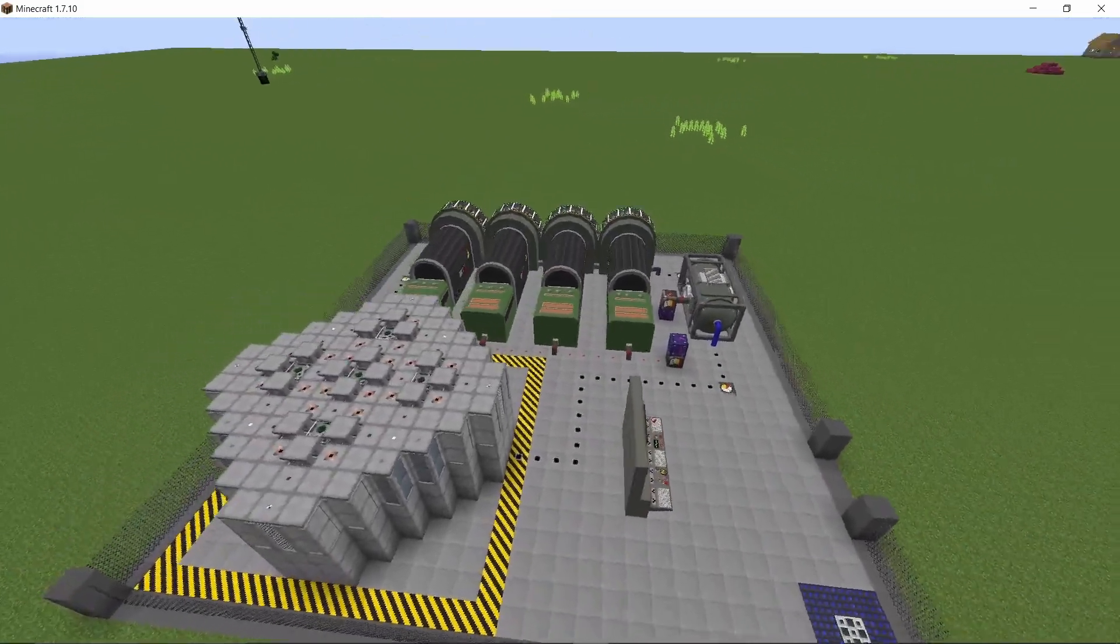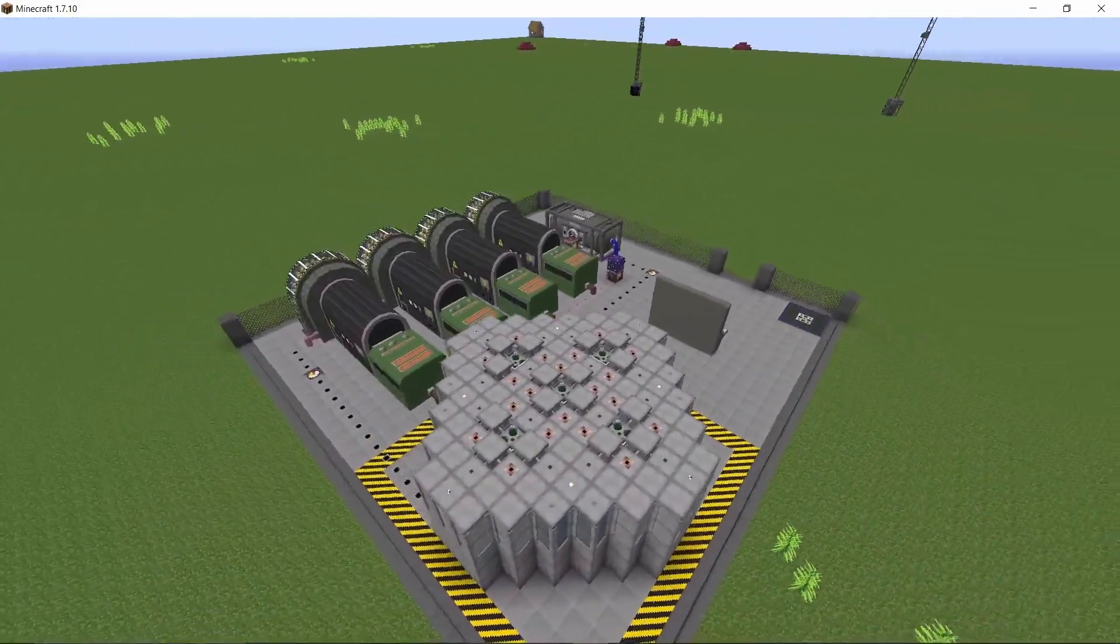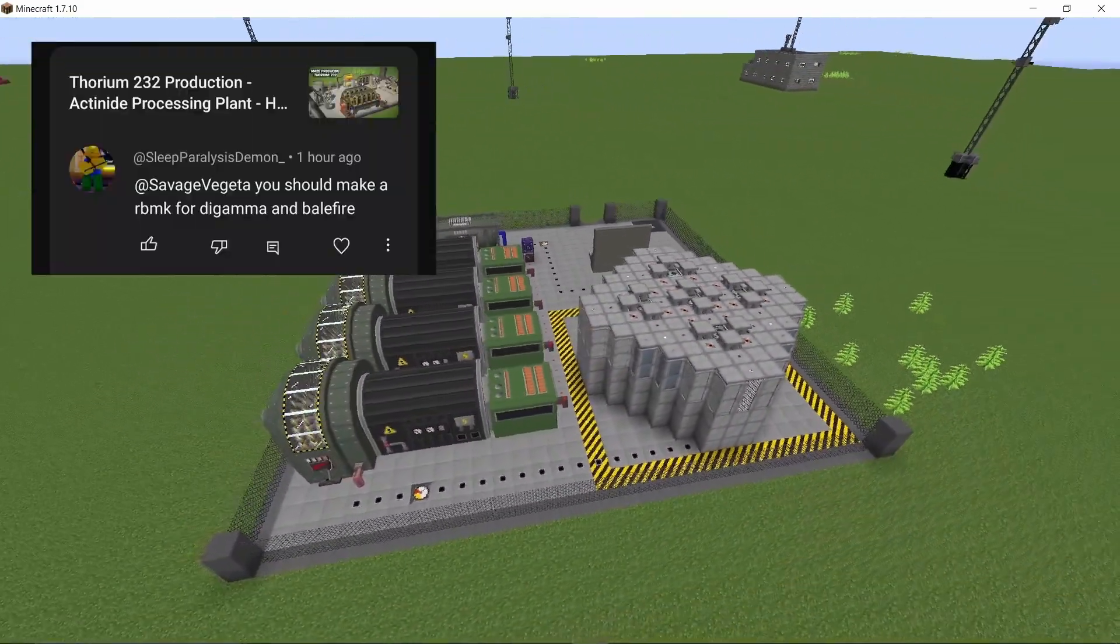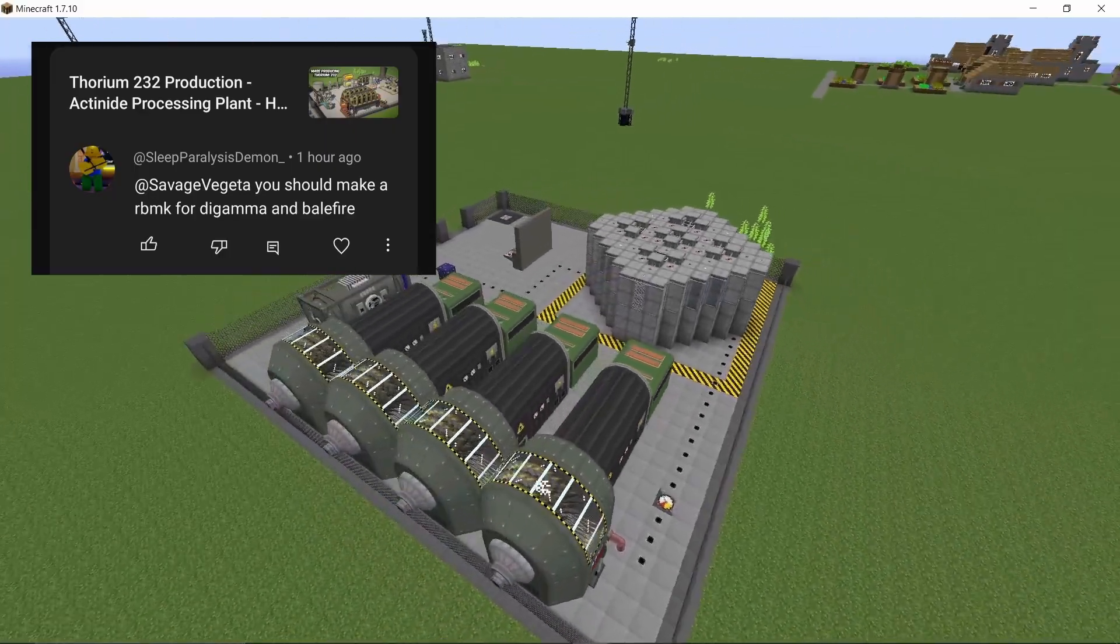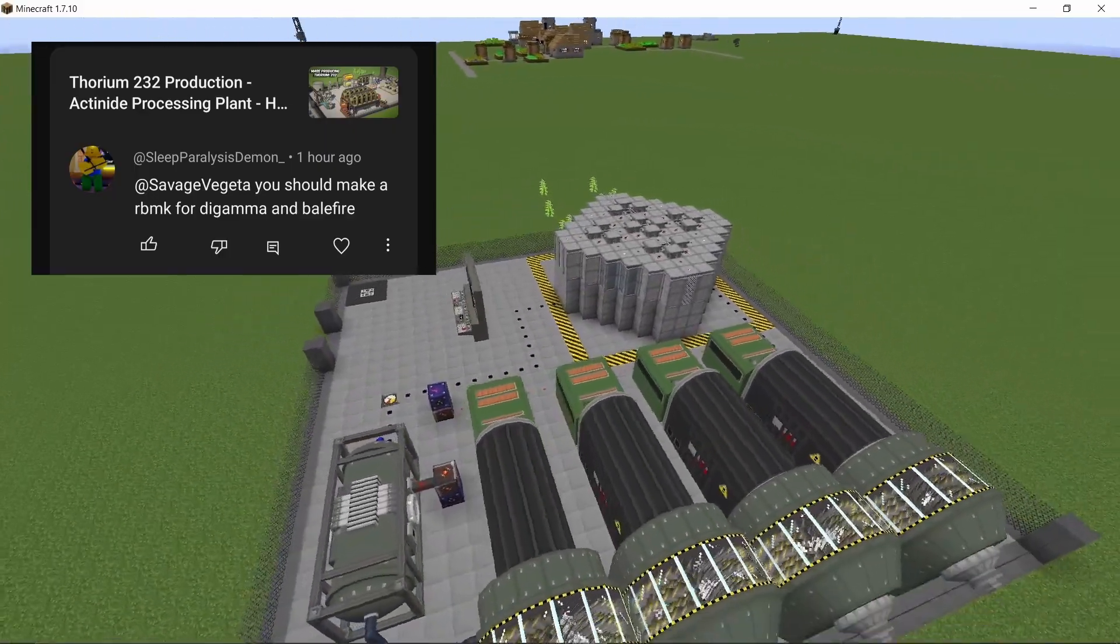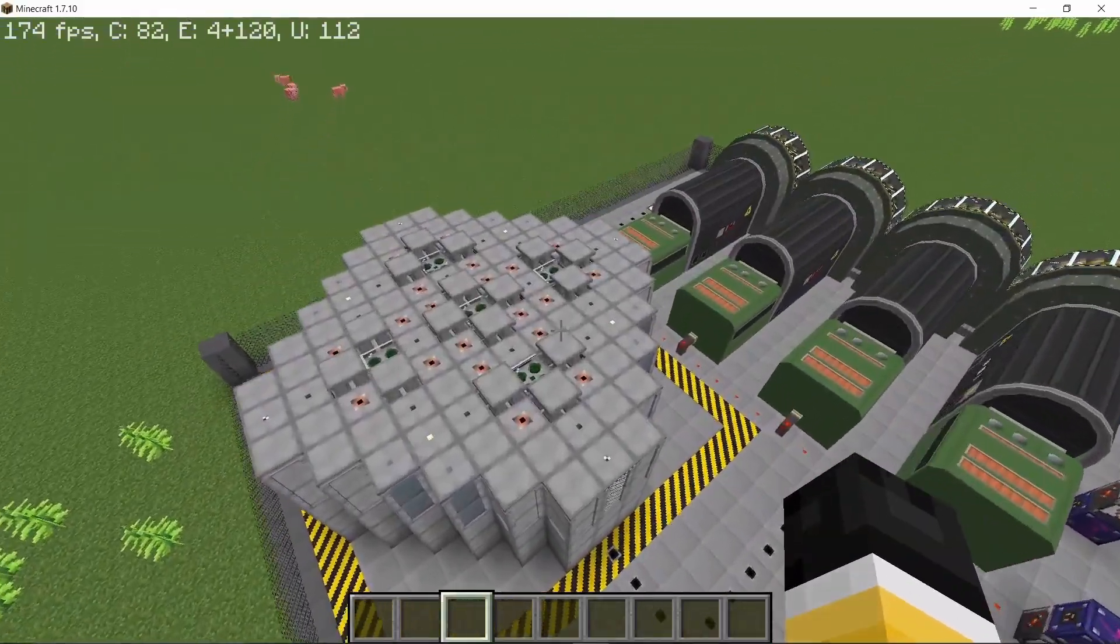In the past few weeks, I have been asked to make an RBMK reactor using Dicoma fuel rod, Balefire fuel rod, or both of them in a single reactor. Now, as you might already know, these fuel rods are highly reactive, highly dangerous.